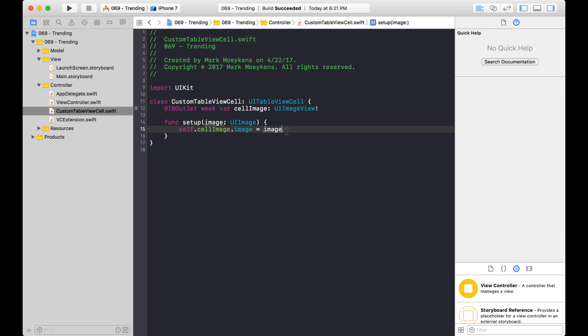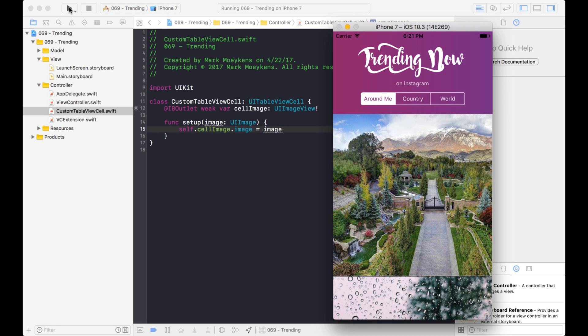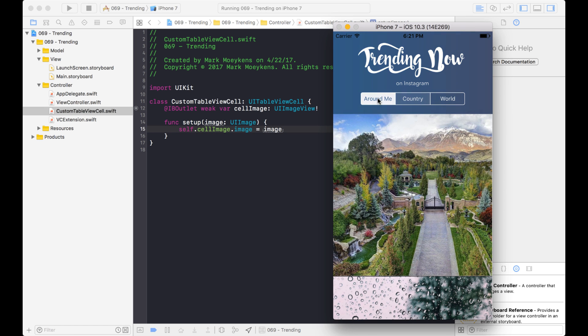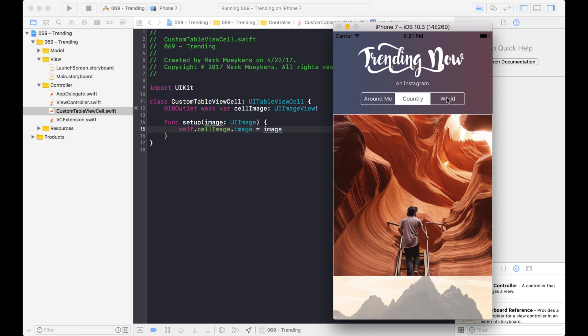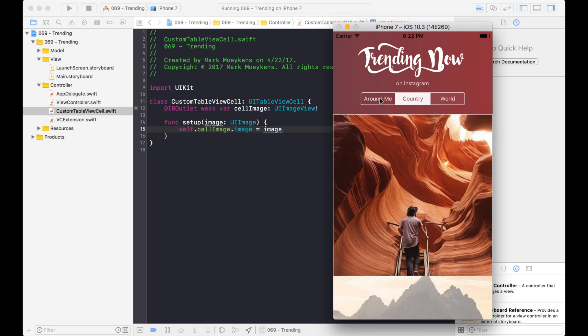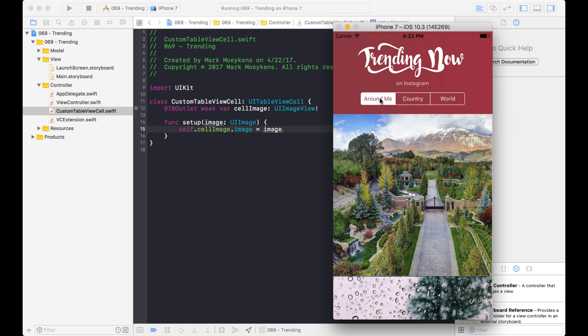Okay, so right now, if I run this, let's see what it looks like. Okay, and then when I switch to different segments here, you notice there's no animation. So it just kind of looks like the images are just kind of appearing in place. And we want to improve that user experience.